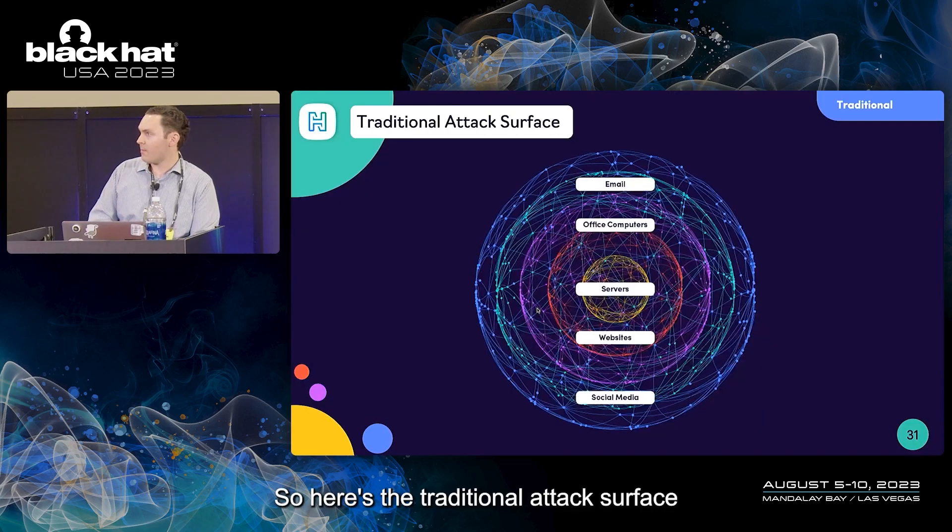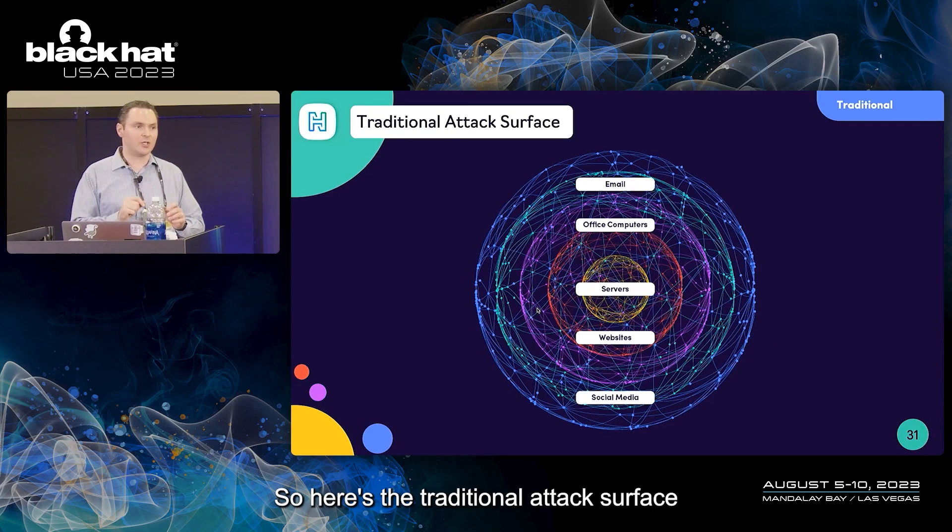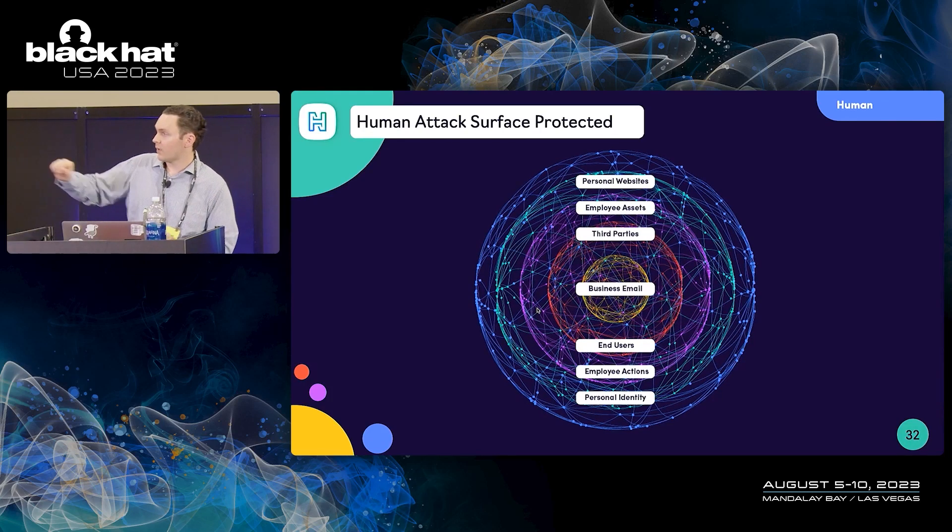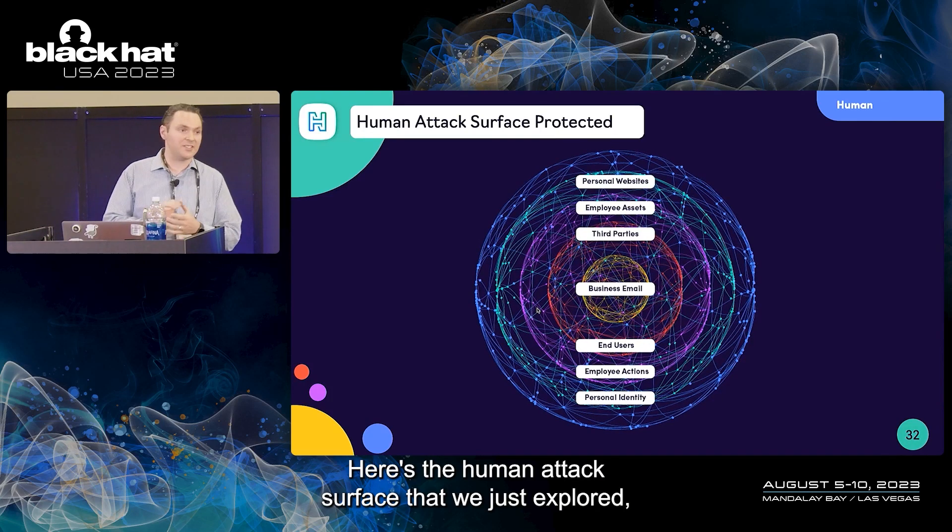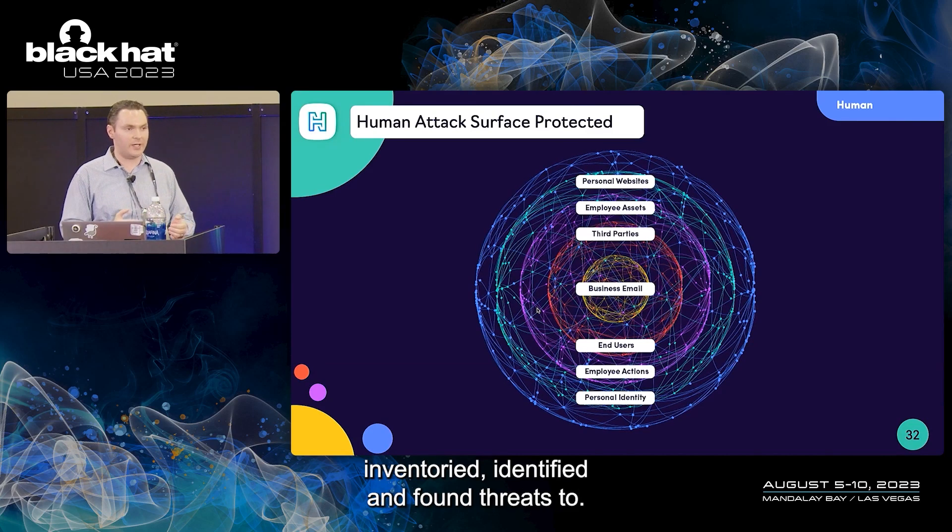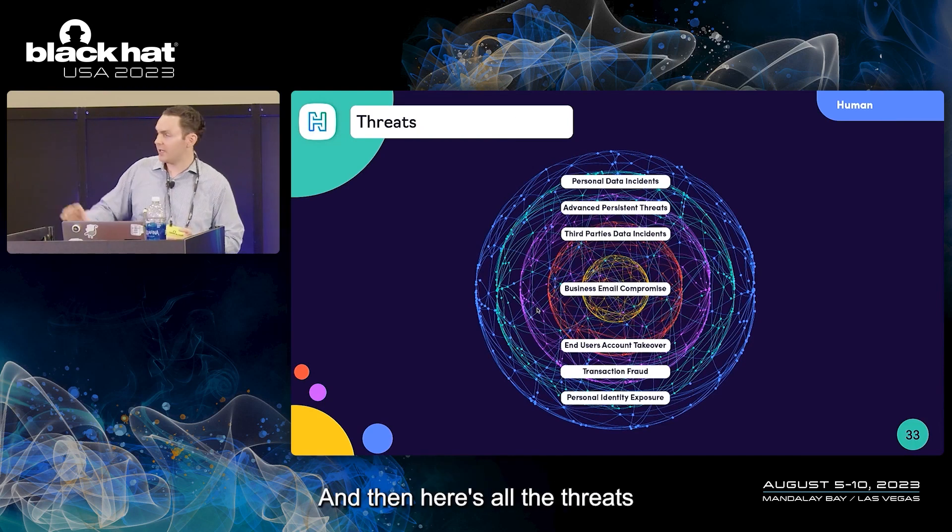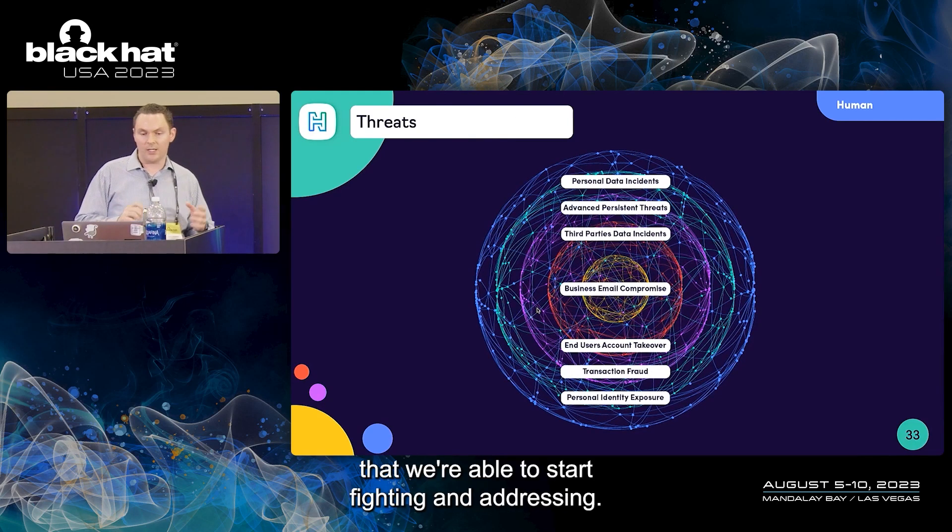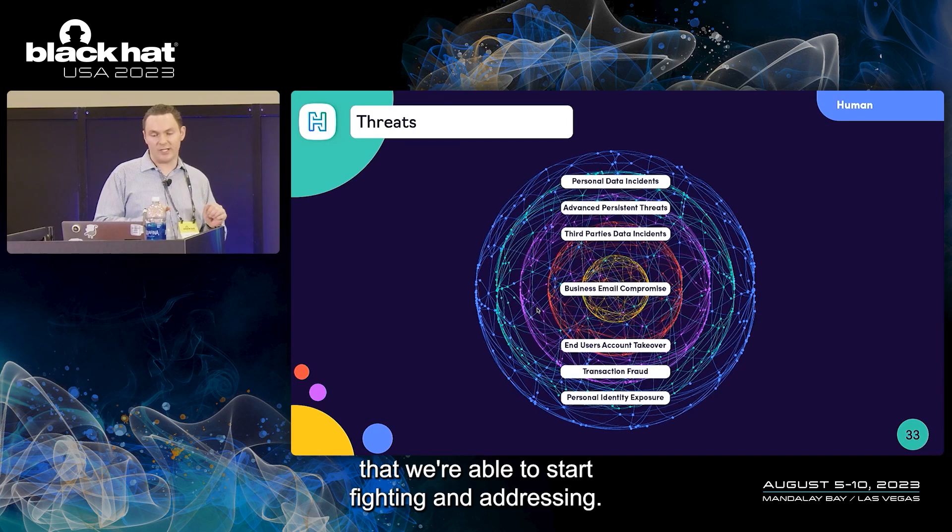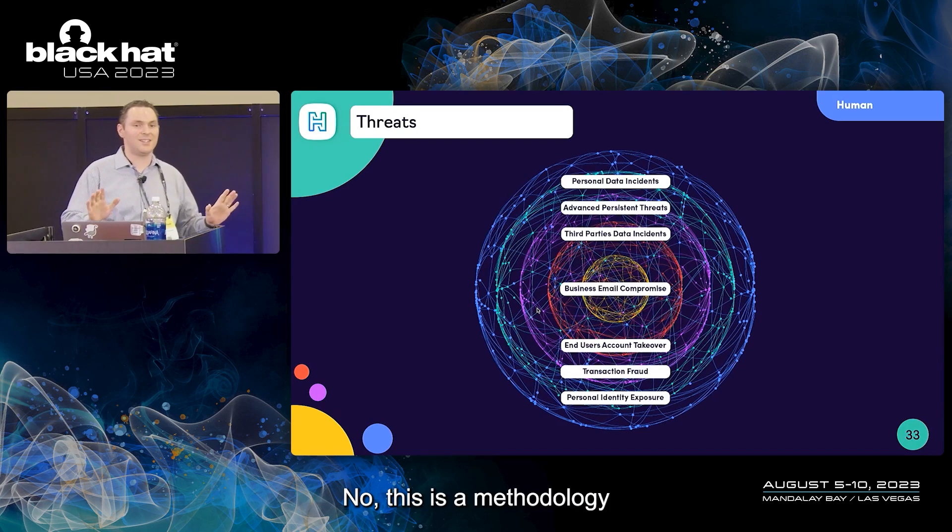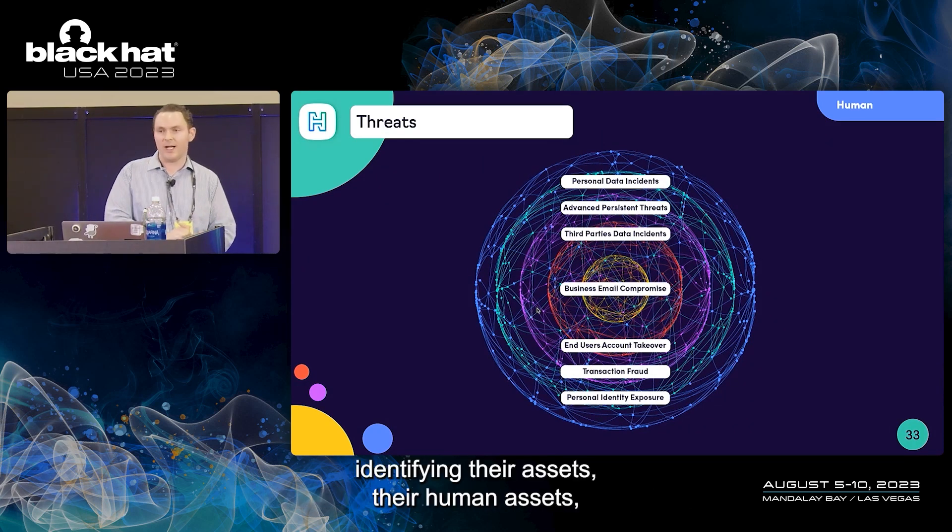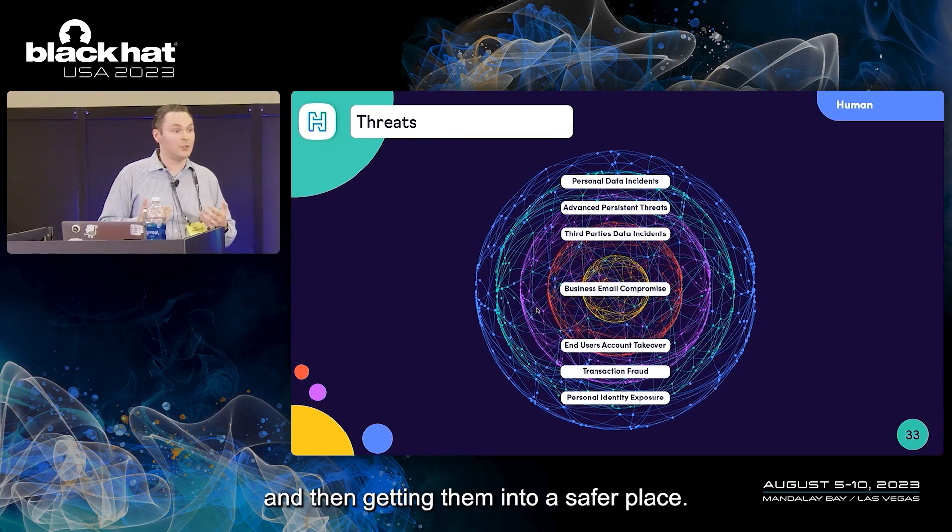Here's the traditional attack surface that we started with. Here's the human attack surface that we just explored, inventoried, identified, and found threats to. And then here's all the threats that we're able to start fighting and addressing. Did we solve the whole problem? No. This is a methodology of finding how people are being targeted, identifying their assets, their human assets, and then getting them into a safer place.